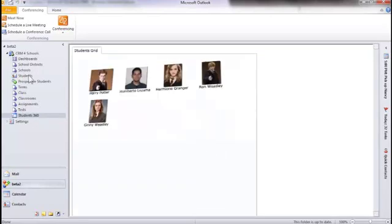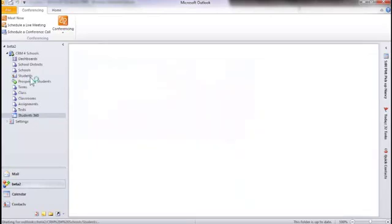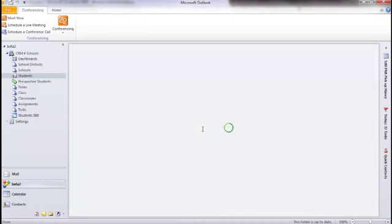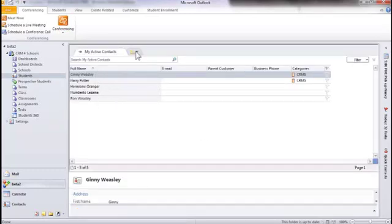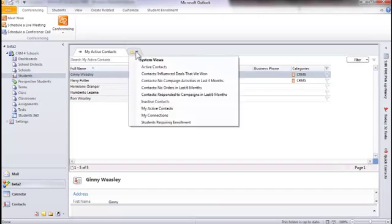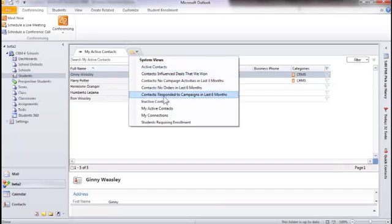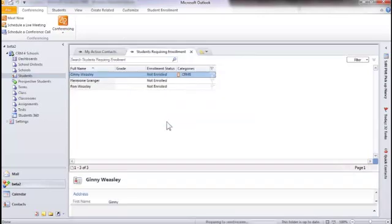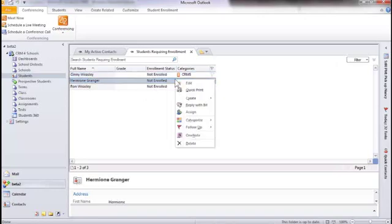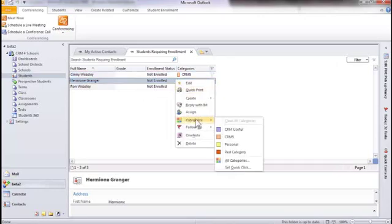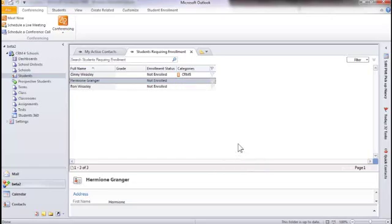But the nice thing is that because this is now running in the context of the Outlook client, now I have the rich Outlook experience. So for example, instead of showing a standard CRM grid, we're now going to show a native Outlook grid, in this case showing all the students. And I even can do things like, for example, use views to show students requiring enrollment, or even take advantage of Outlook facilities like categories to, for example, tag my contacts.